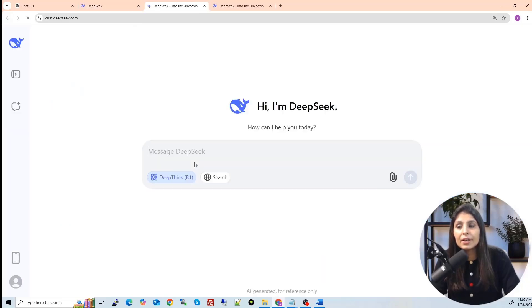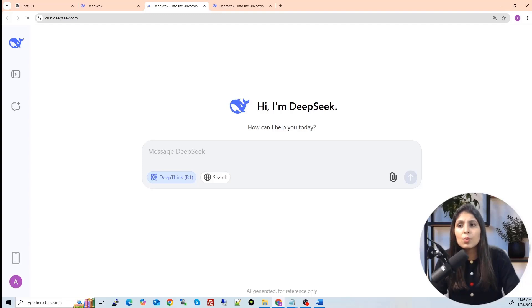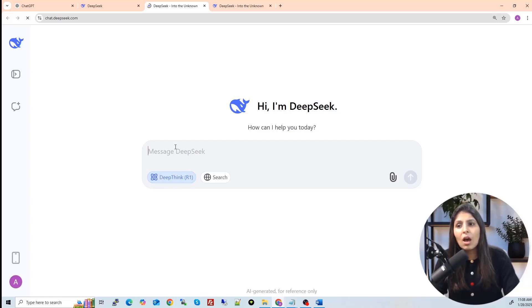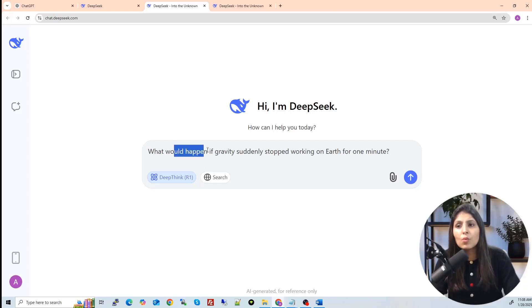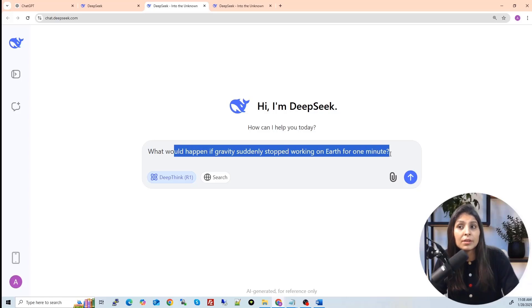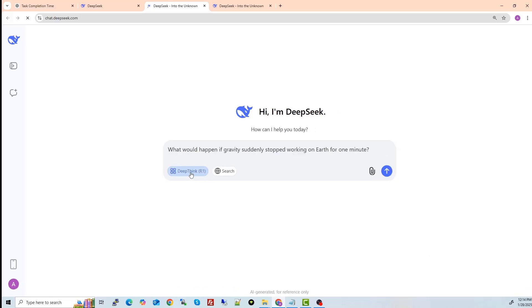So I will be redirected to the chat page directly. Here you will type your messages and then you will click on this R1, this Deepthink R1 and Deepseek R1 model will be used. So let's ask a question. So I'm asking what would happen if gravity suddenly stopped working on Earth for one minute? So I have selected this model and let's click here.